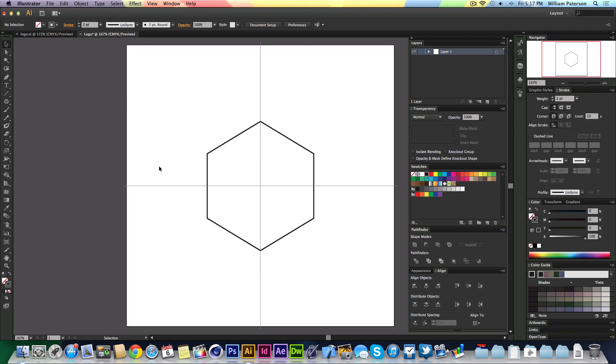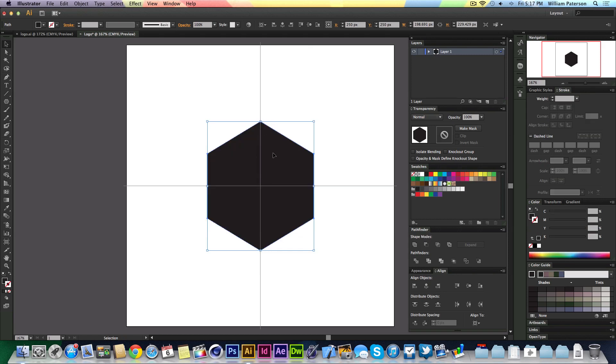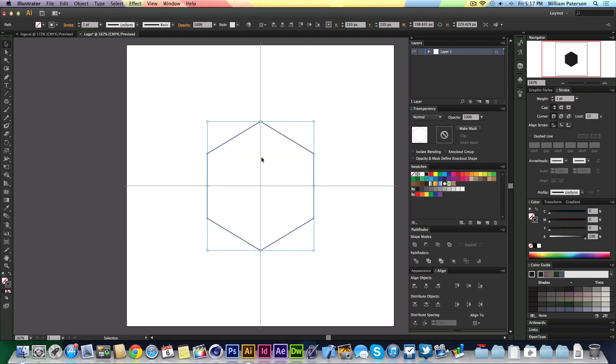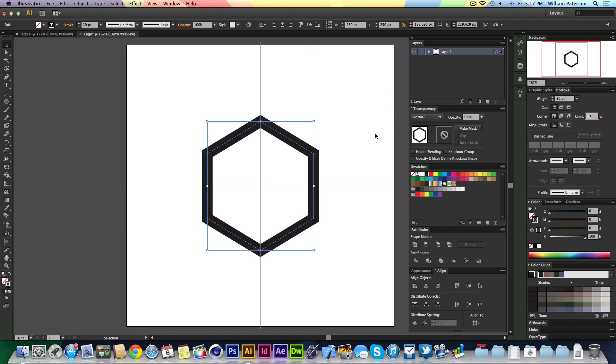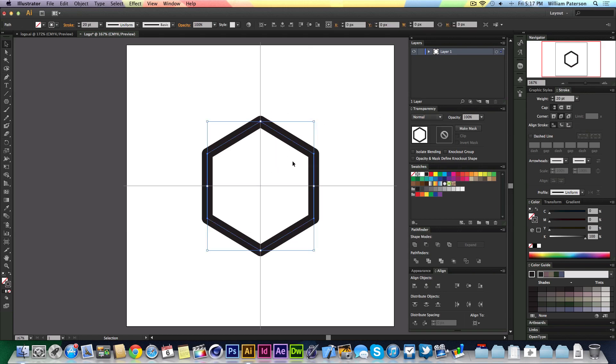Instead of creating another shape or filling in the shape and taking it away, I'm simply going to bring up the weight value of the stroke to about, let's say, 20 for now. I'm going to make it so the corner cap is round, the round joint, so it's not pointy.